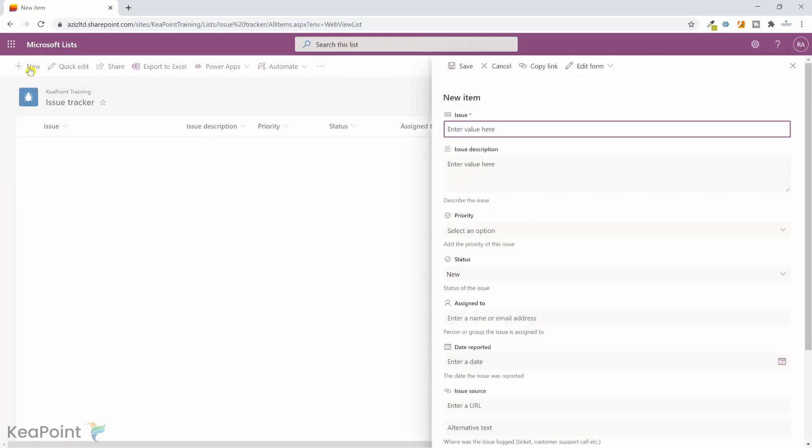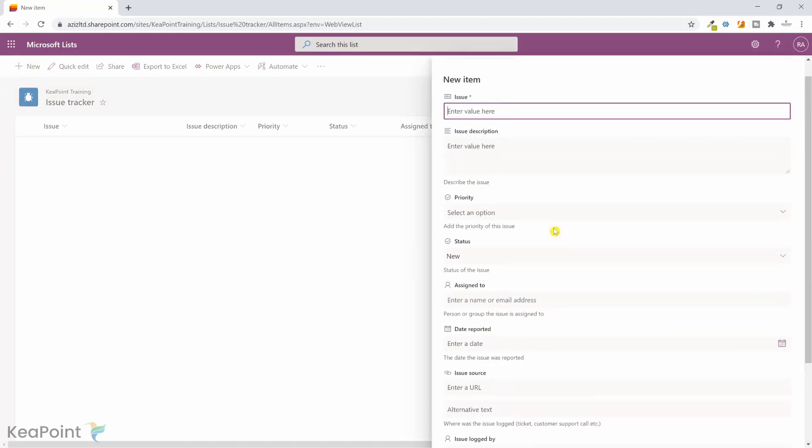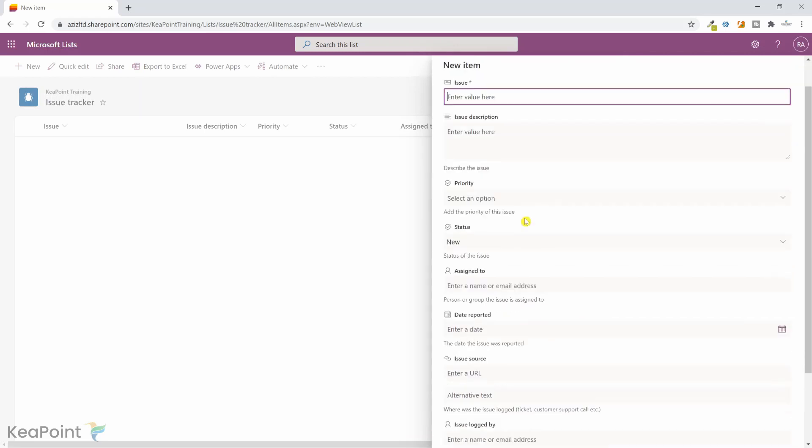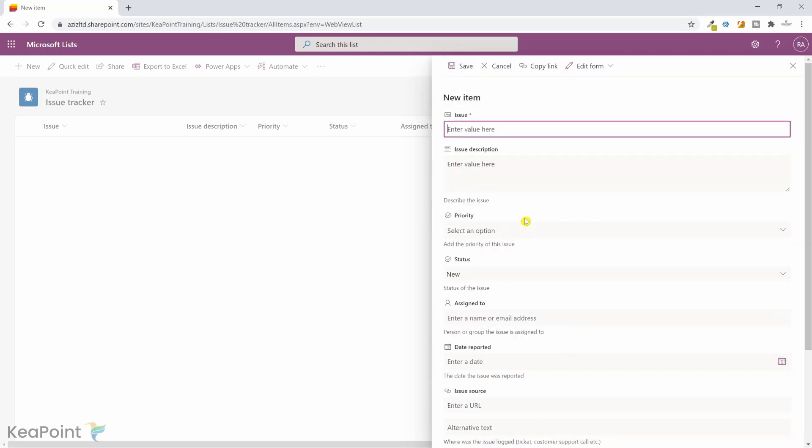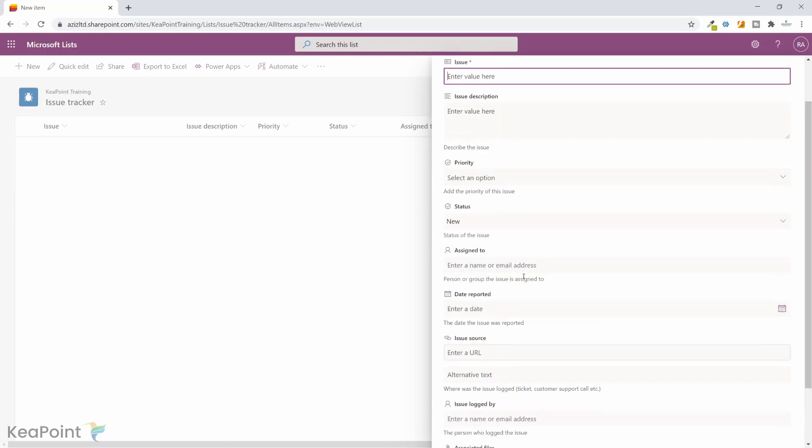Now if I click on the new icon to add a new record, you can see this is out-of-the-box list form. As you can see there are many columns but the mandatory column is just the issue title.